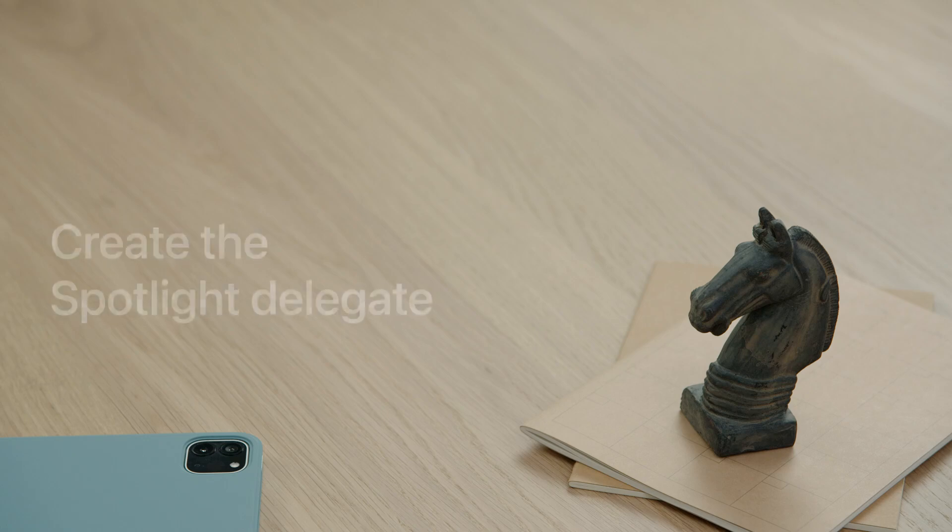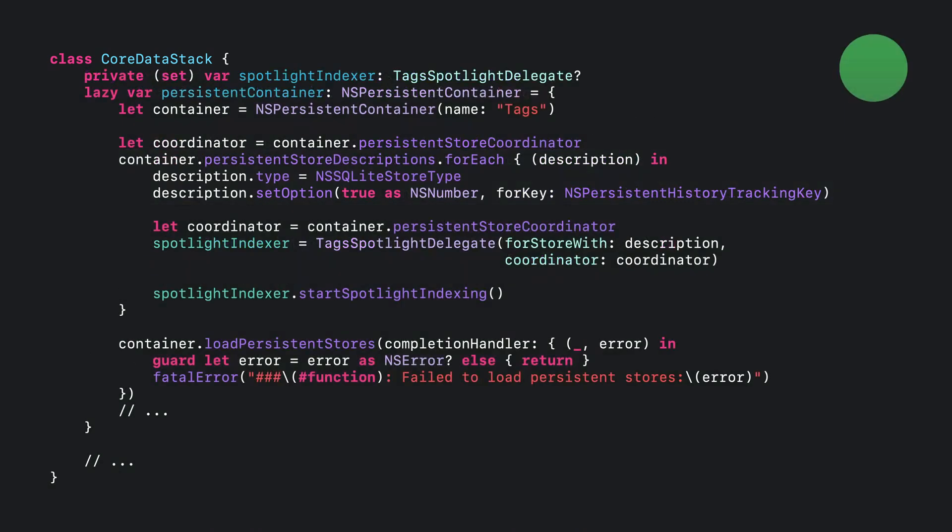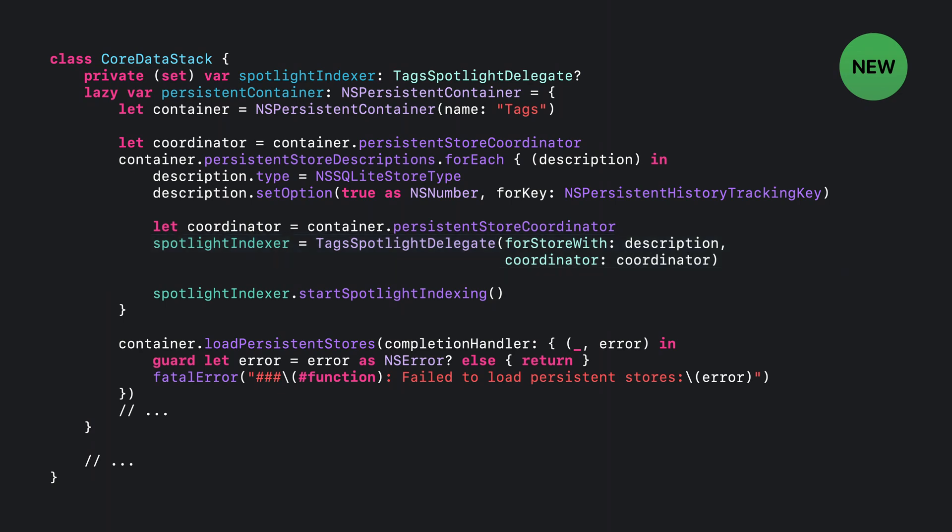Now that the model is prepared for indexing, let's create the Spotlight delegate. Beginning in iOS 15 and macOS Monterey, the initializer for store with model is now deprecated. The new way to initialize a Spotlight delegate is using for store with coordinator. By adopting the new designated initializer, it's no longer required to add an instance of the Spotlight delegate to the store options prior to adding the store to the coordinator. However, you must call start Spotlight indexing for the Spotlight delegate to start its work.